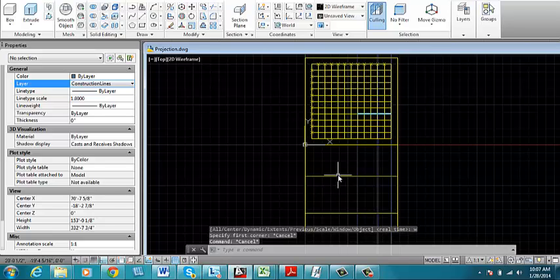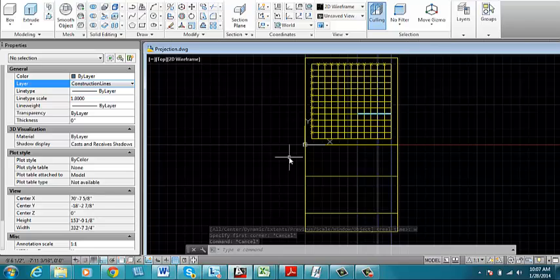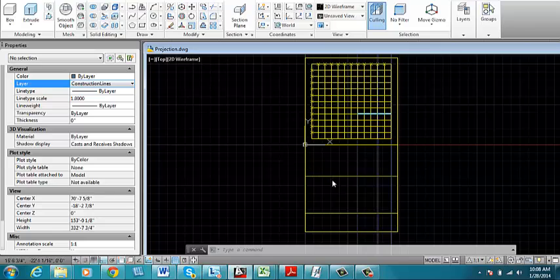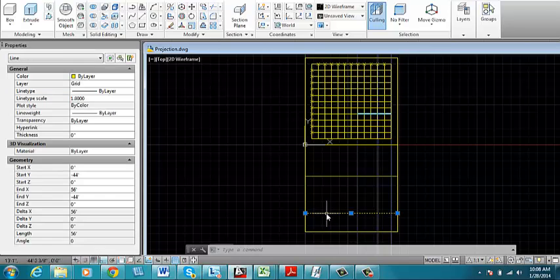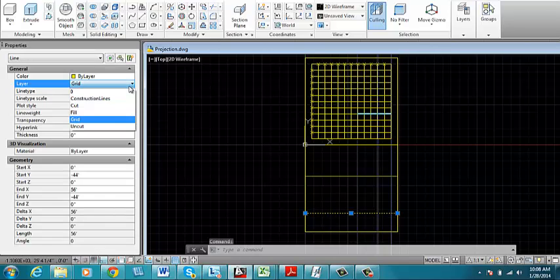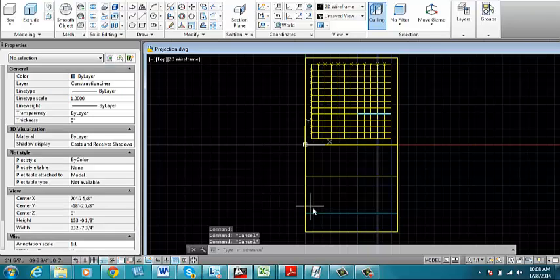Now the difference between an elevation and a section is simply the placement of the cut. Anything that is cut is graphically shown with a heavier line. For an elevation drawing, the only cut line is the ground line. So what I'm going to do is I'm going to take this line and put it on the cut layer. So it now appears in cyan.